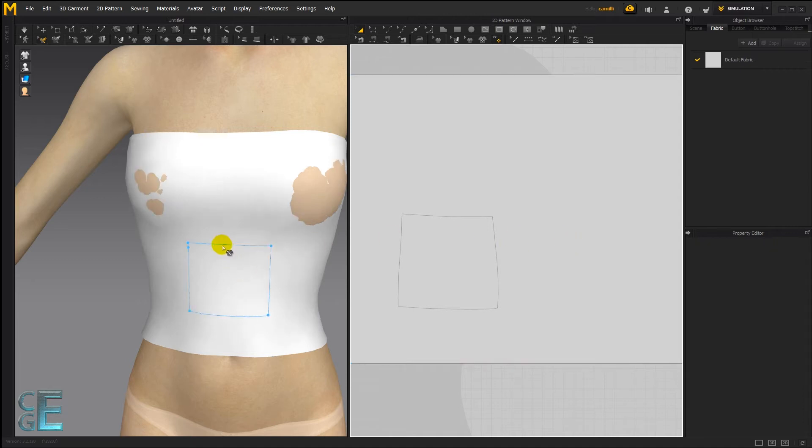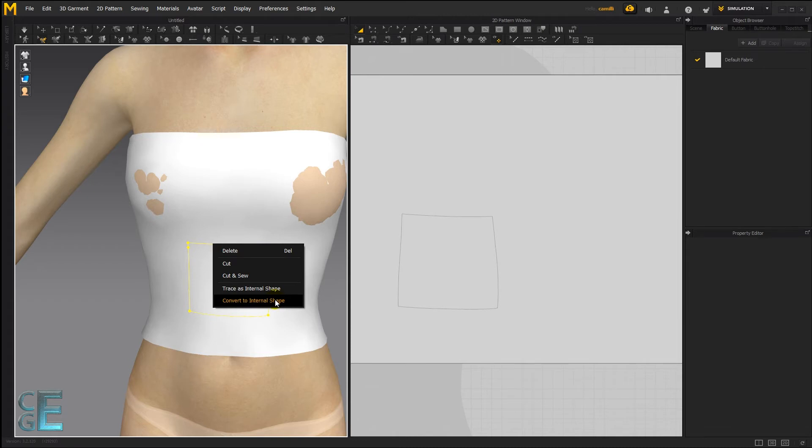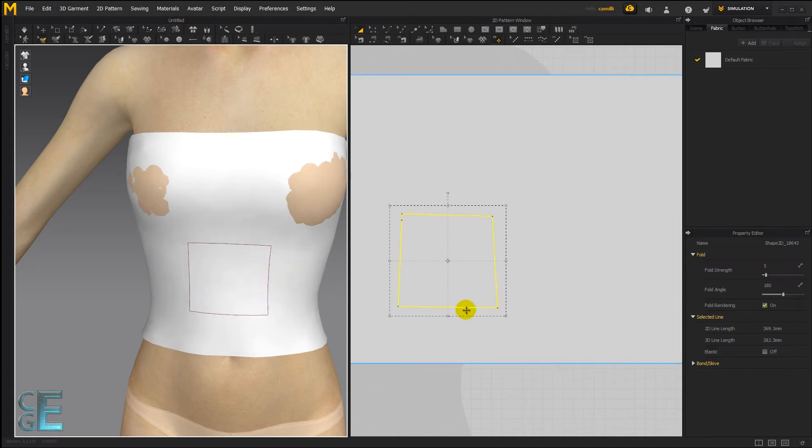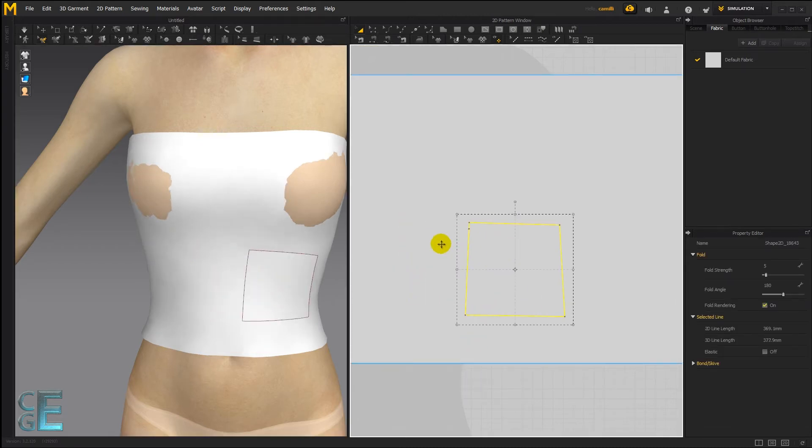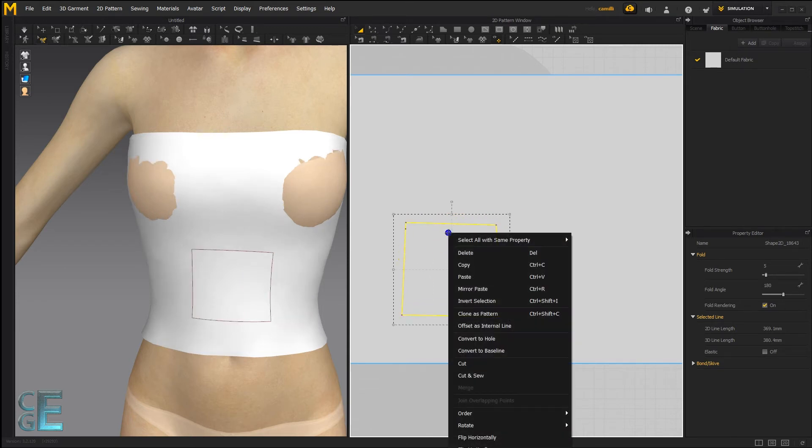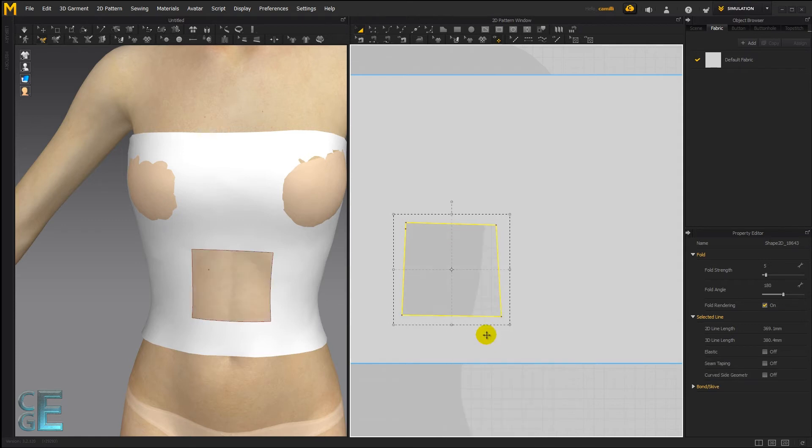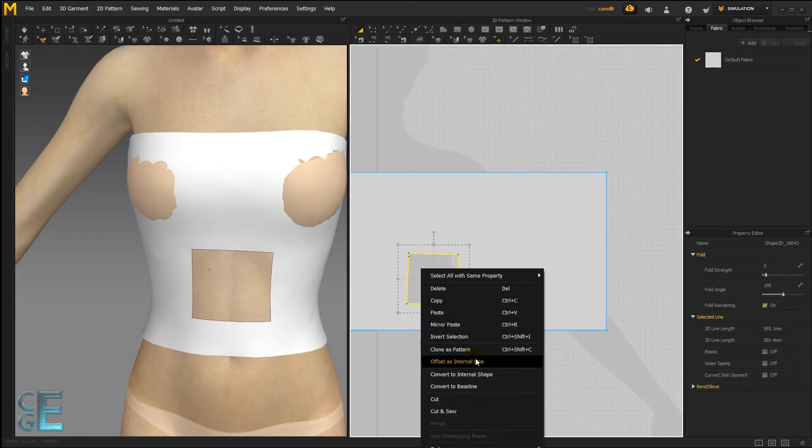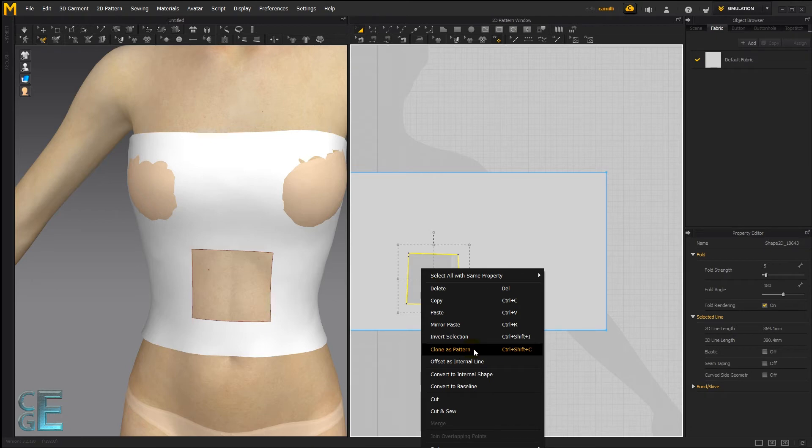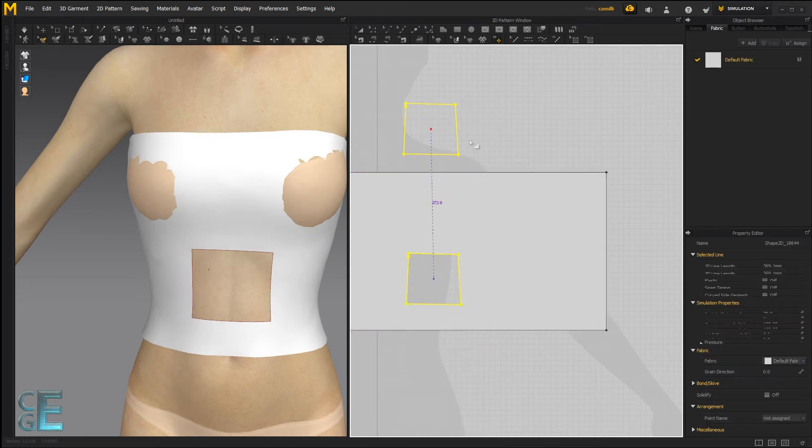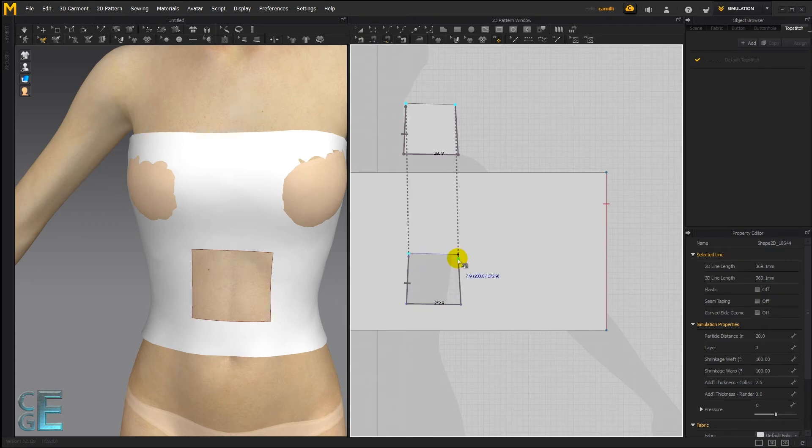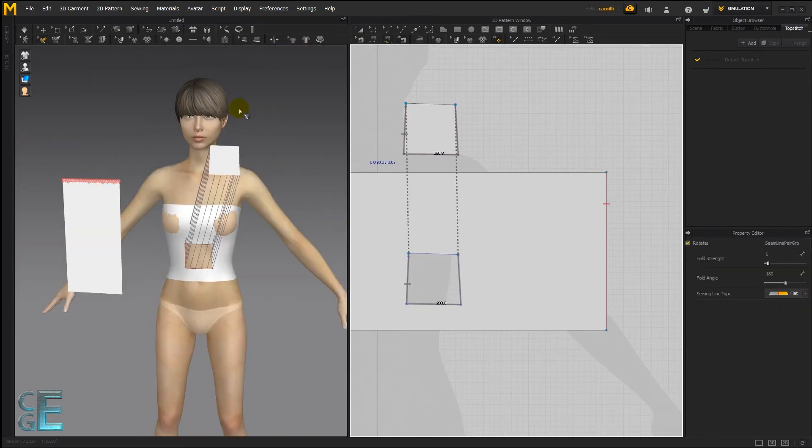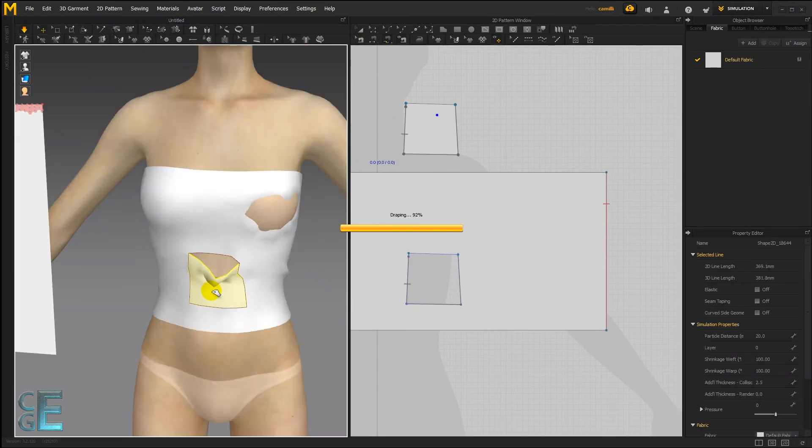If you don't want this line and you just want an internal shape from it, you can right click and say convert to internal shape. And now if we move that, you can see there is no gray line. There is just this internal shape. And then with the internal shape, you can do all kinds of things such as convert to hole. Then you've got a hole there. Clone as pattern. Then you've got a pattern which you can sew onto this hole like some kind of a flap.